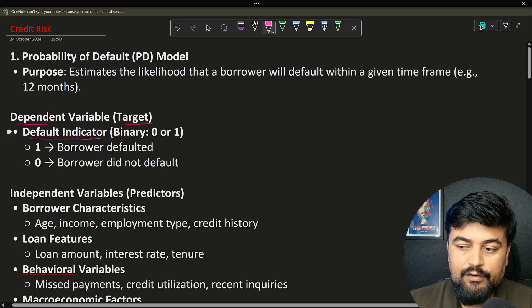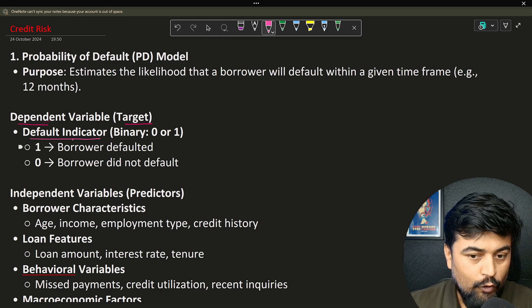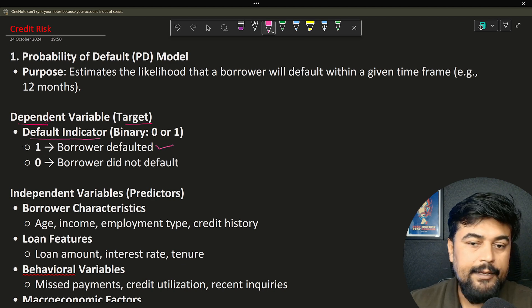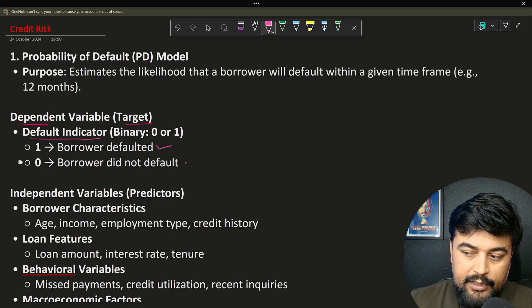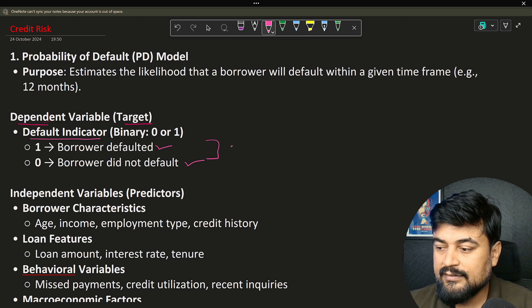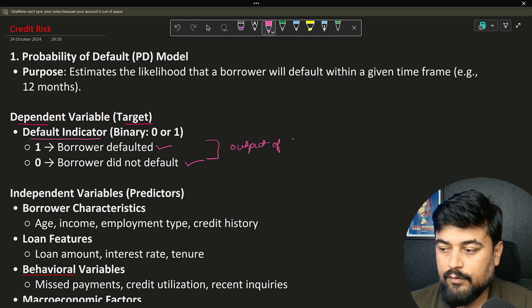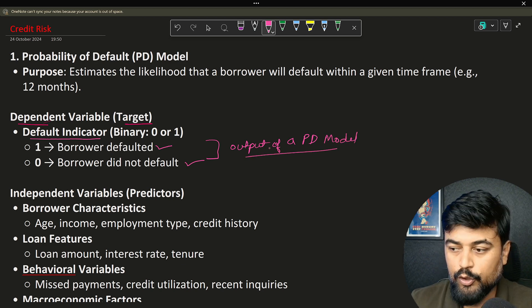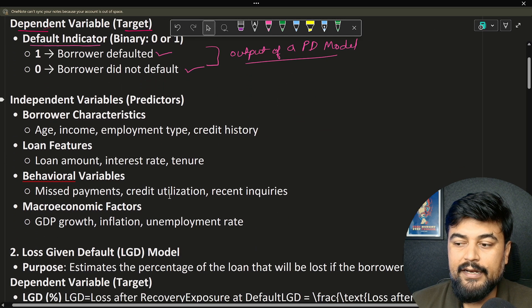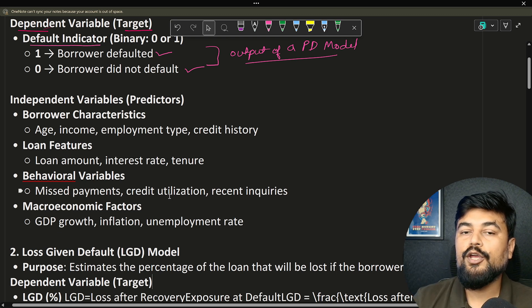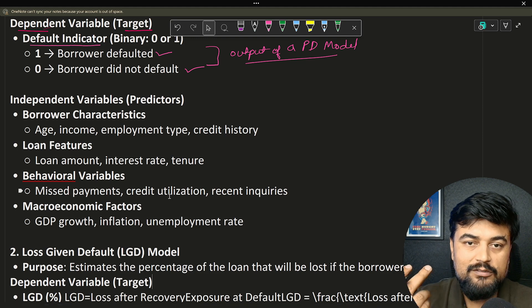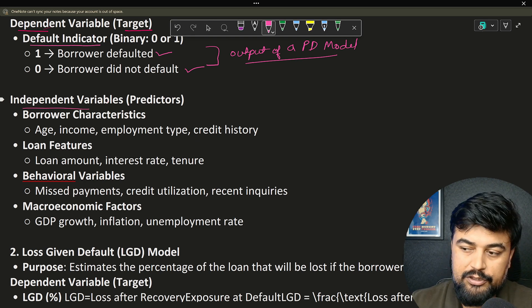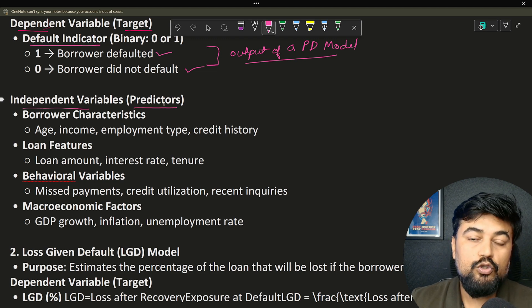This variable is the dependent variable; that's why I call it a default indicator, because ultimately that's what you would be predicting. One represents that the borrower is defaulting, and zero indicates that the borrower did not default. This is the output of a PD model — this is what you are going to predict. Now, what are the variables we will use to define whether a person will default or not? The answer is independent variables, which are very important for the dependent variable calculation. These are the predictors.